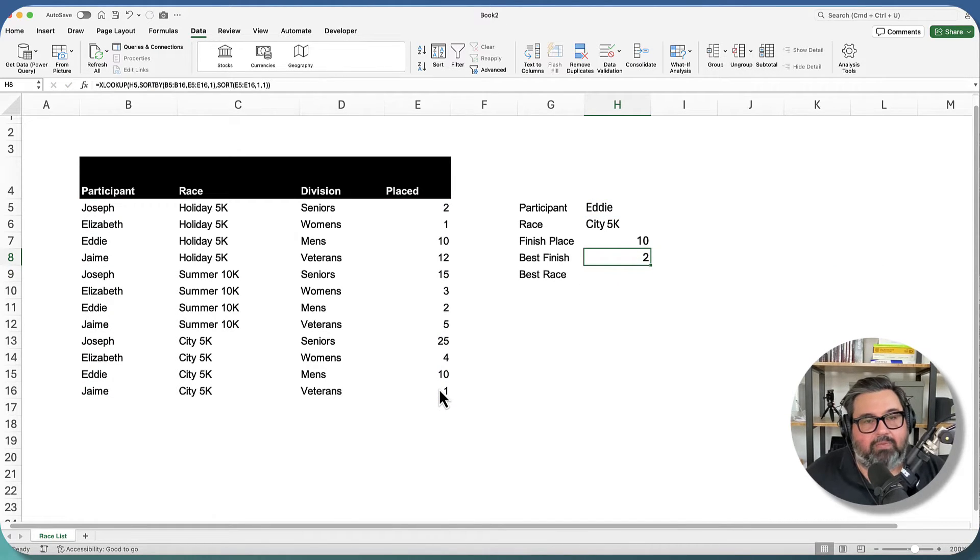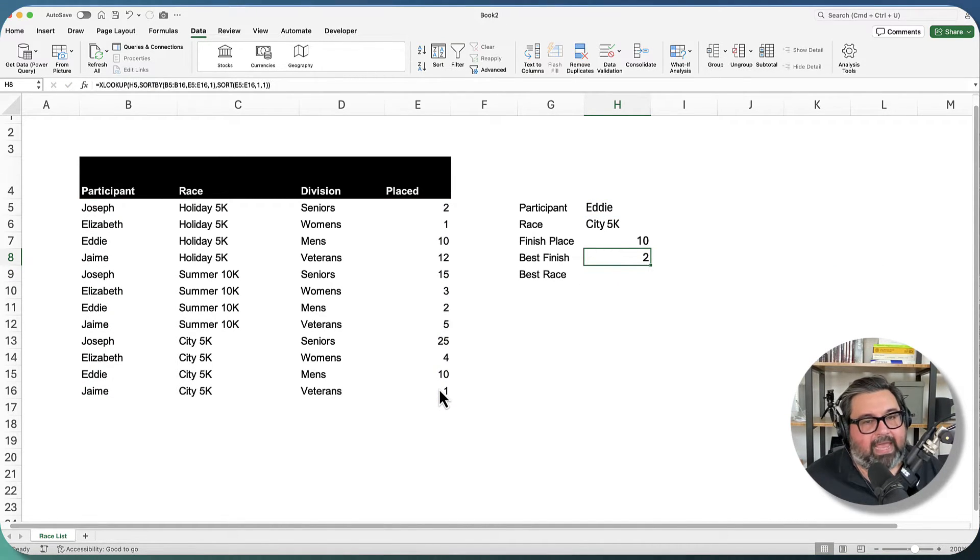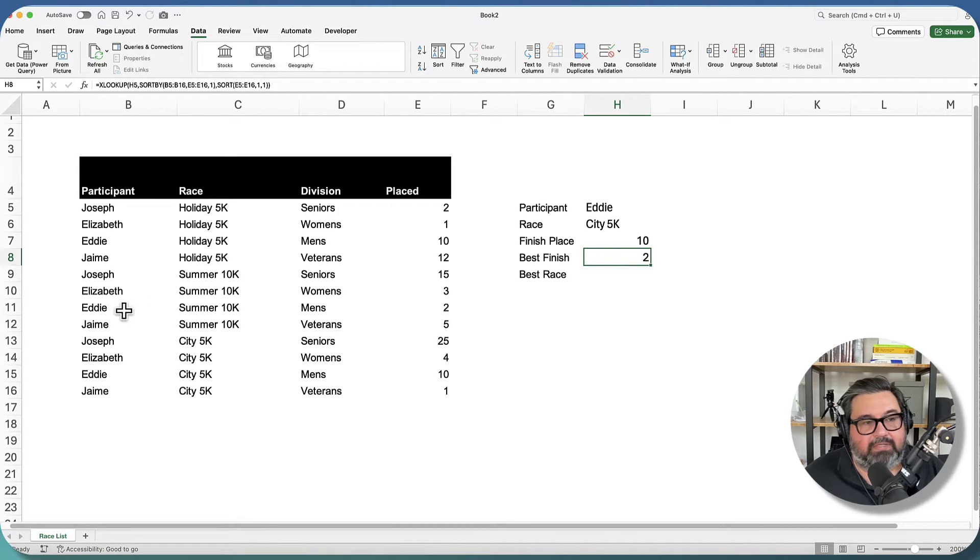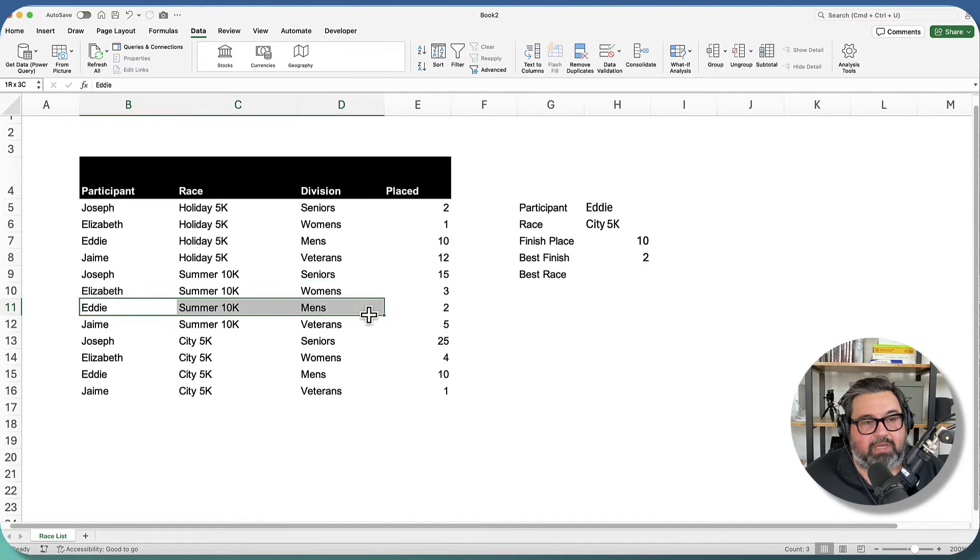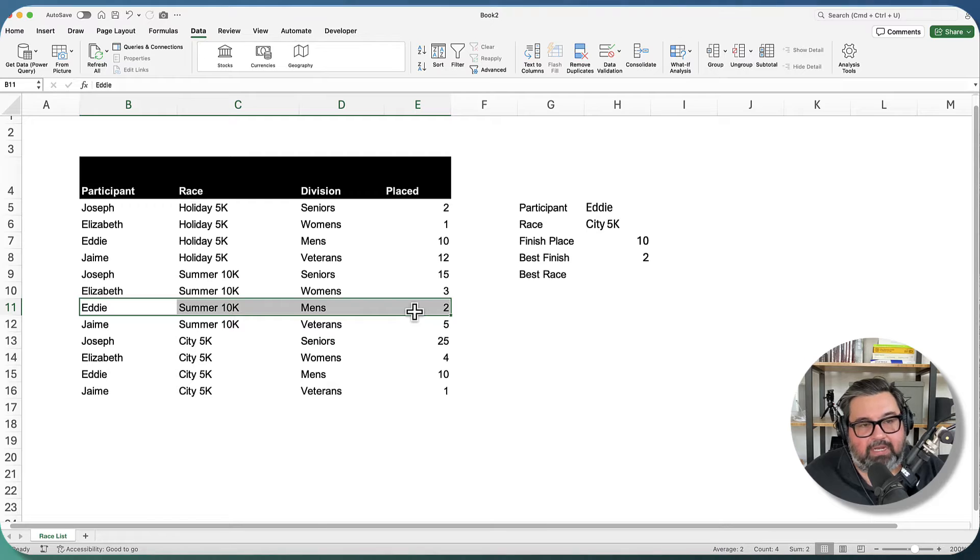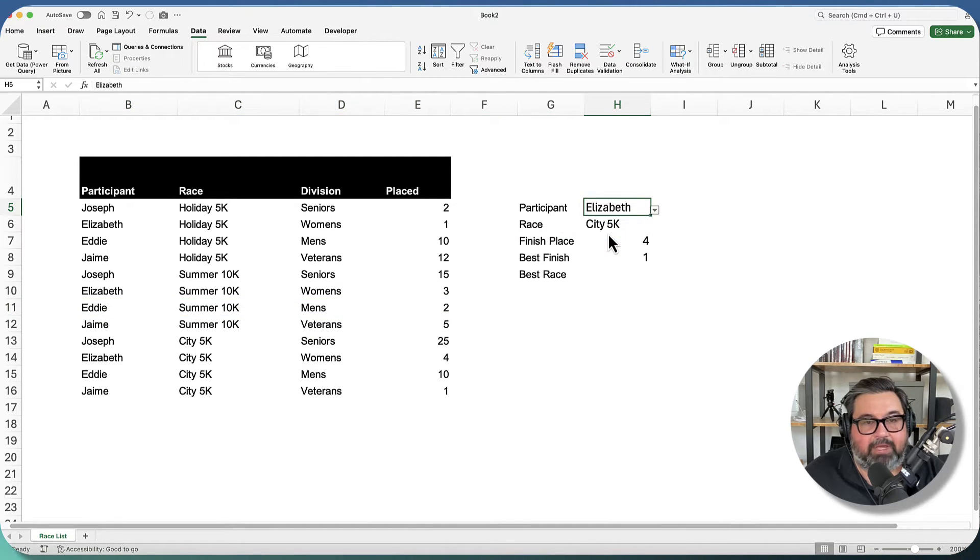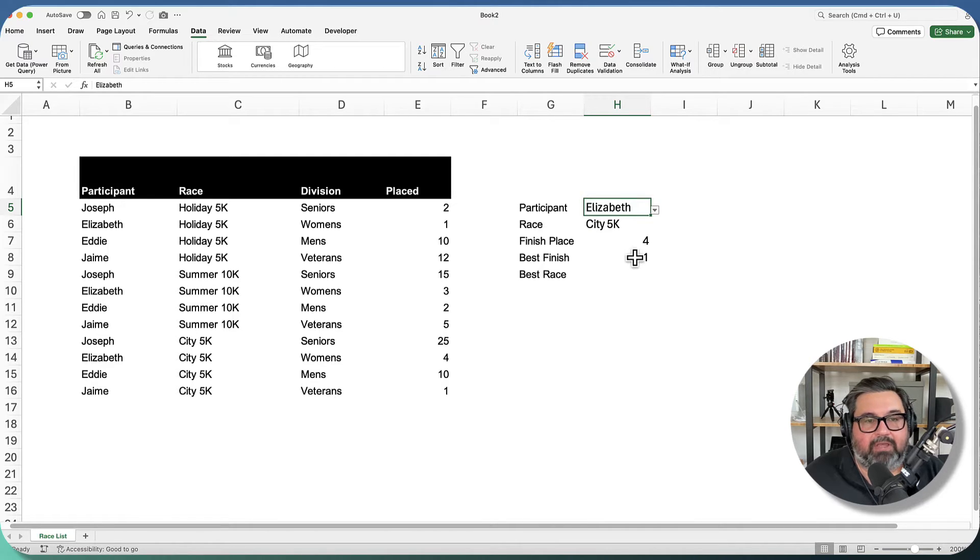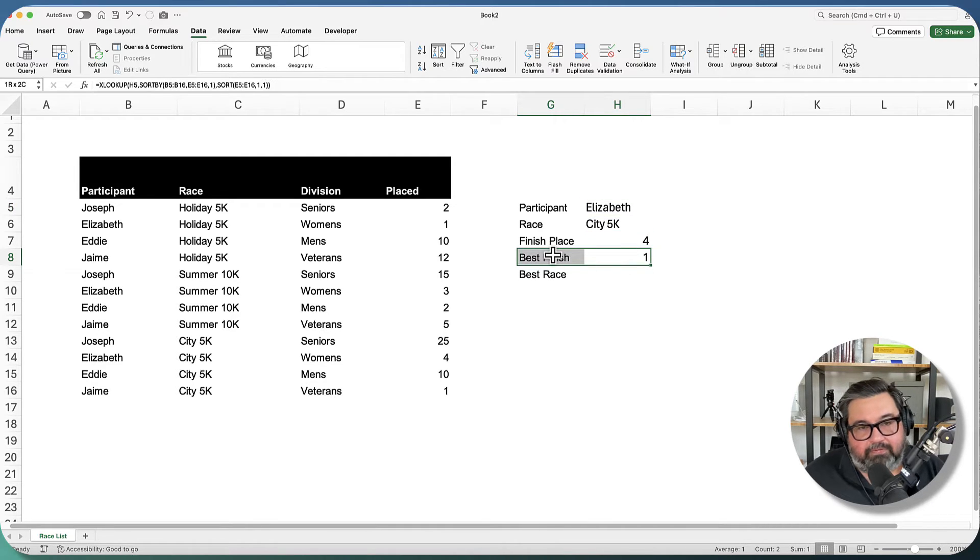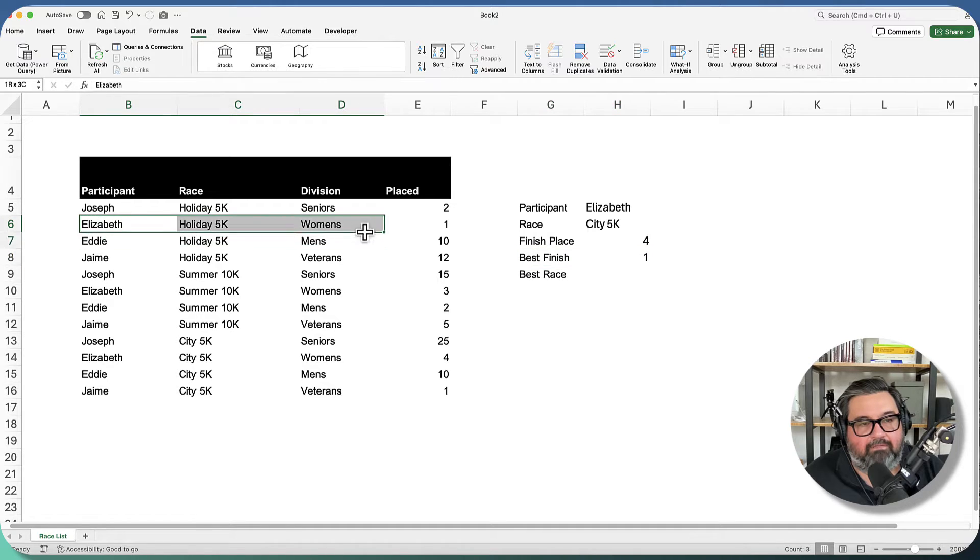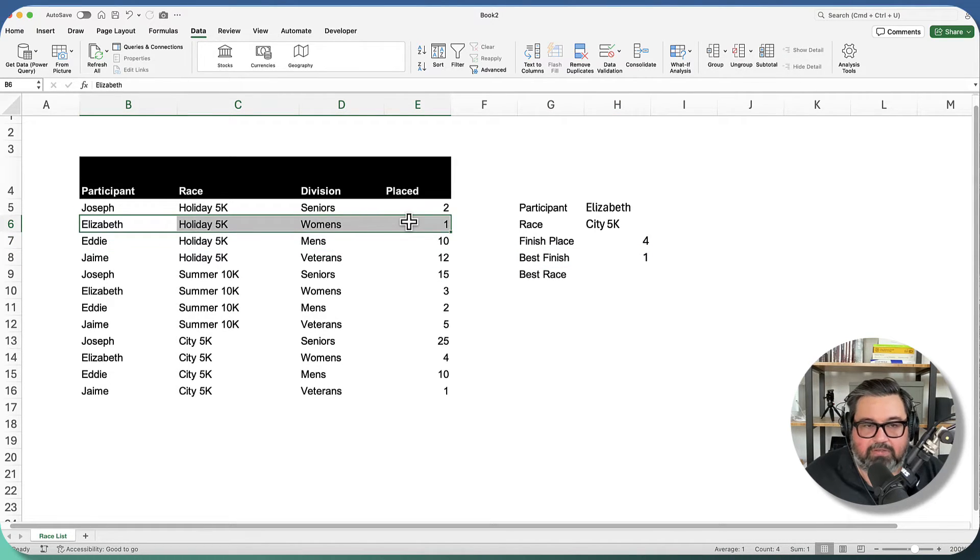And here we can see that for the racer Eddie, his best finish out of all the races was second place, which is going to be here in the summer 10K race. Now, if we go and let's select Elizabeth, we can see that Elizabeth, her best finish was in first place. And we can see here that in the holiday 5K, Elizabeth did in fact finish first place.